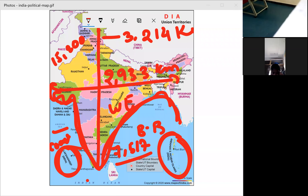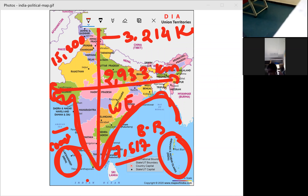The north-to-south extension of India is 3,214 kilometers and east-to-west is 2,933 kilometers. The mainland coastal line area is 6,100 kilometers, and the total coastal line area is 7,516 kilometers.